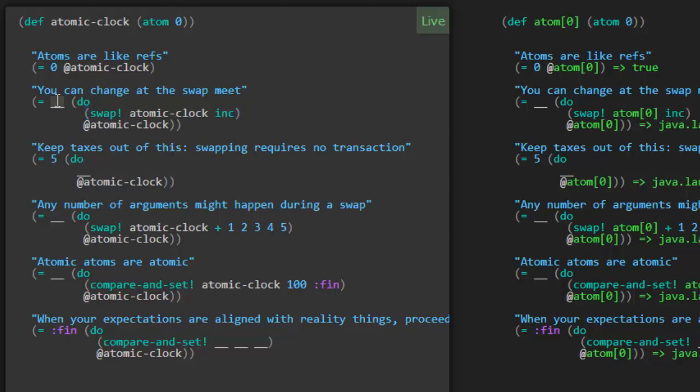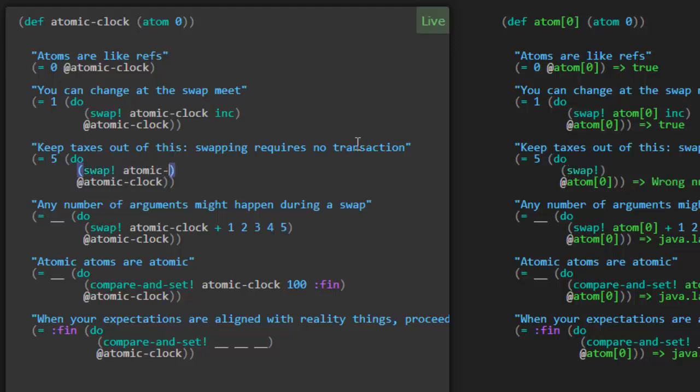So we should see it ends up being one. Swapping requires no transaction. Did you notice that before? With refs we had to do all of the changes inside of a do sync call. But here we can call directly these functions swap and provide new values.